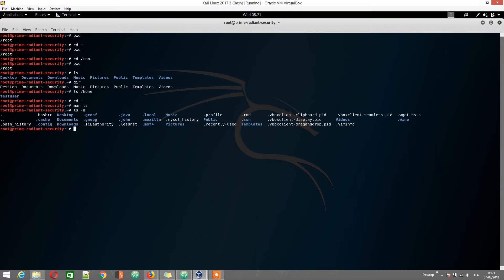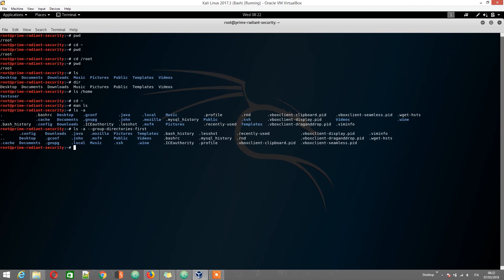If we want to list them by showing directories first, we'll use the group directories first flag. Just type dash dash group, then press tab to autocomplete the command.